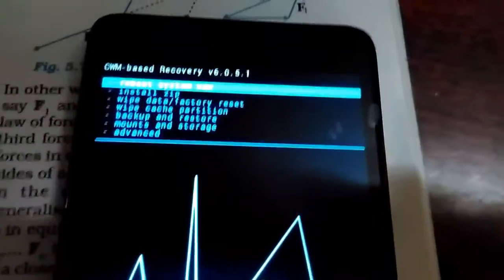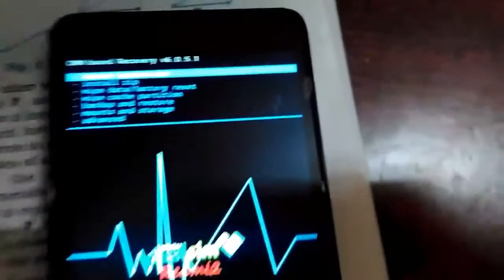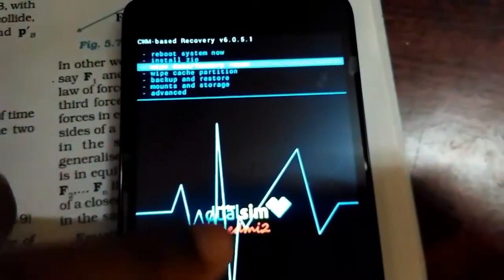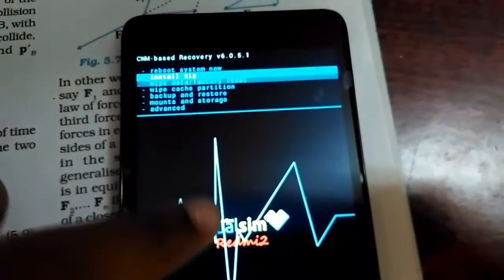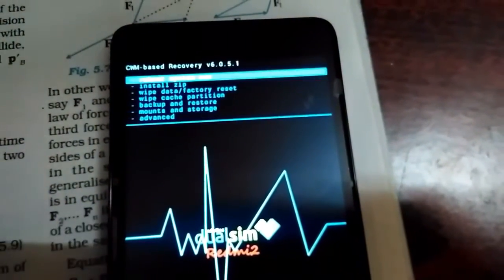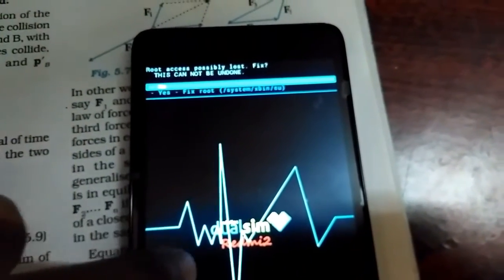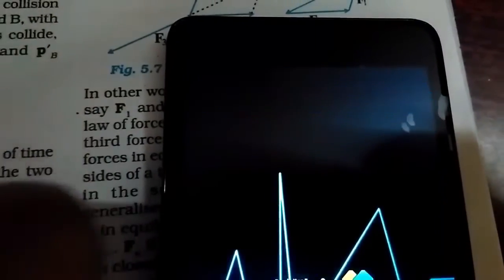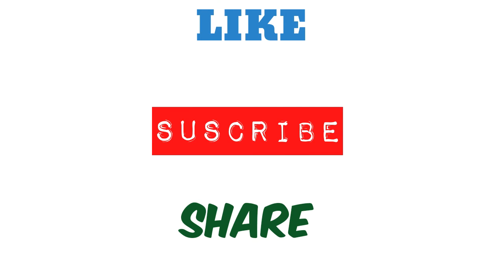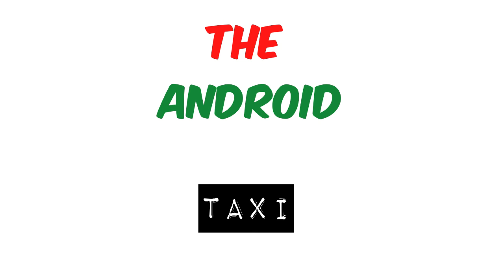Here it is — the recovery booted successfully. It's version 6.0.5.1, so it's a touch recovery. This is how you can flash CWM recovery. If you have any problem, comment below. This was the Android Taxi — I have two channels, that's why I get confused. Please like the video!